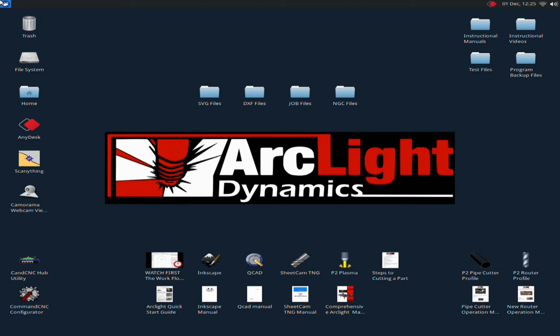Please keep in mind that if you have not set your table up yet, we will not be covering the general setup. You'll need to refer to the Arclight Dynamics quick startup guide which is included in your manual.